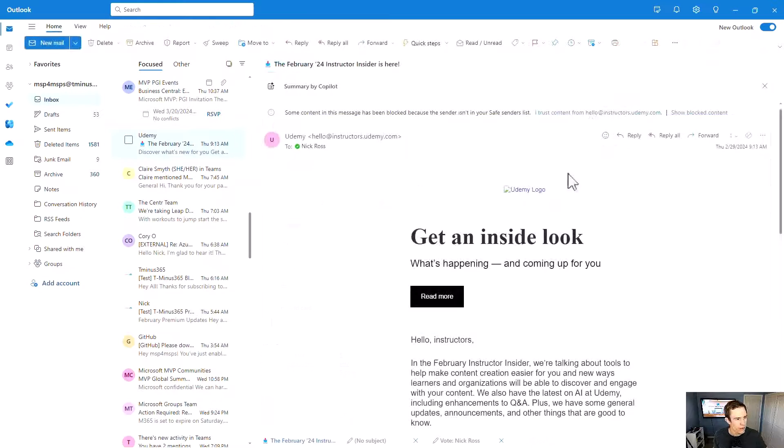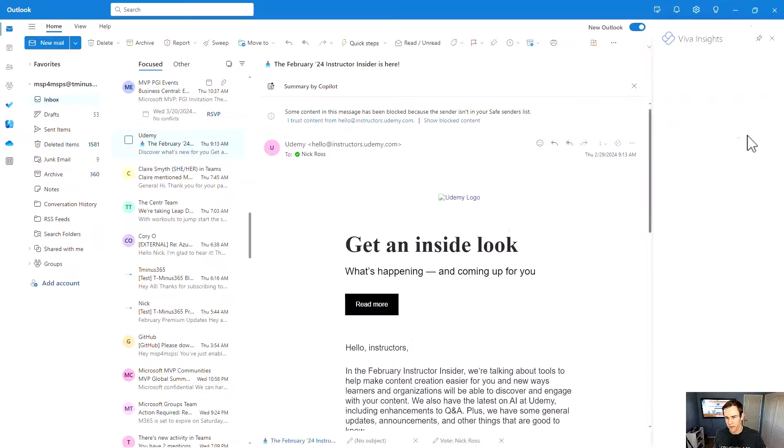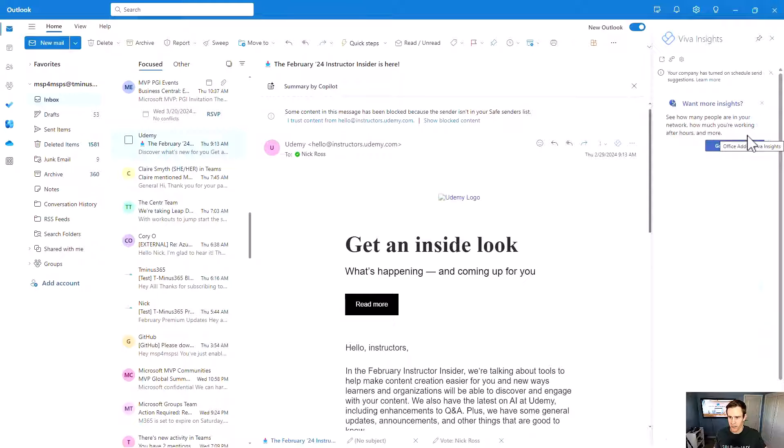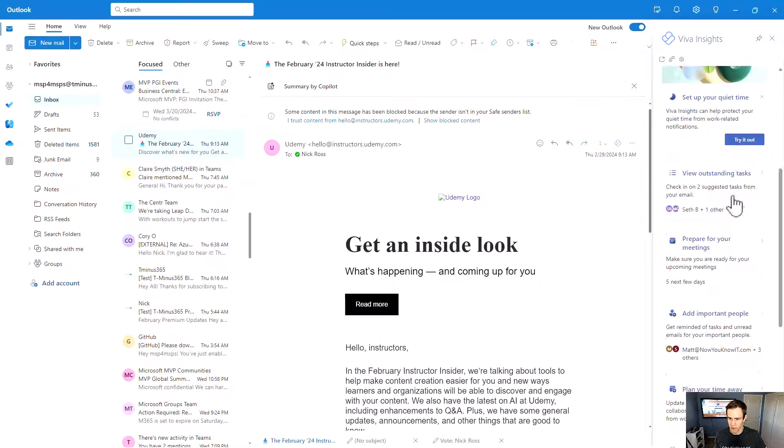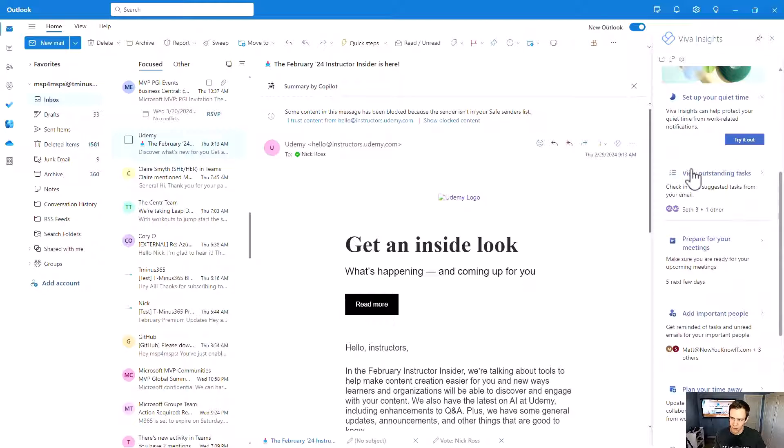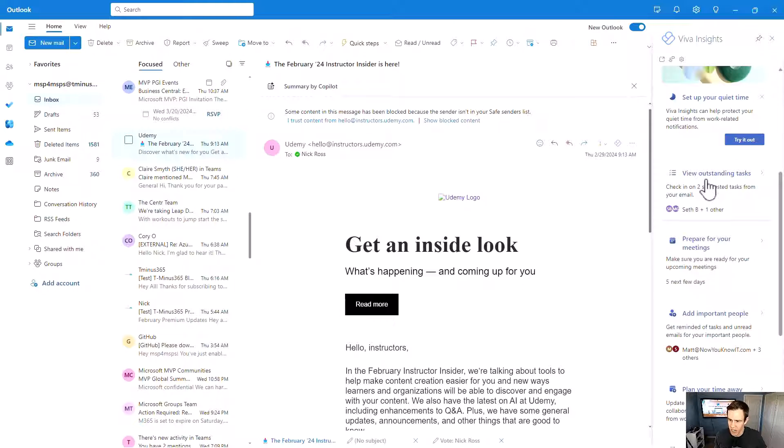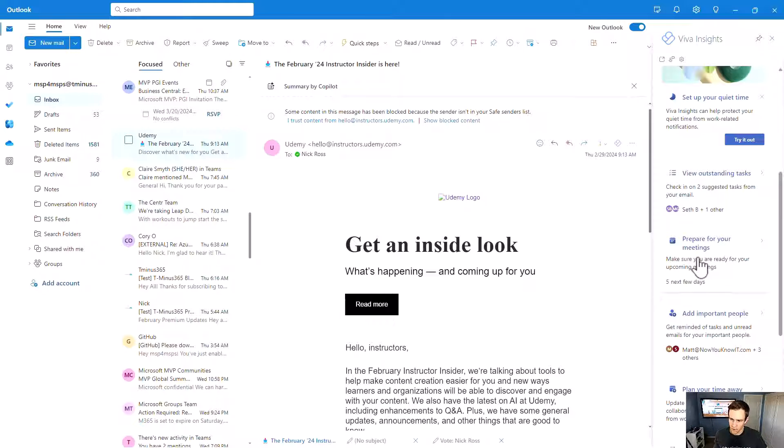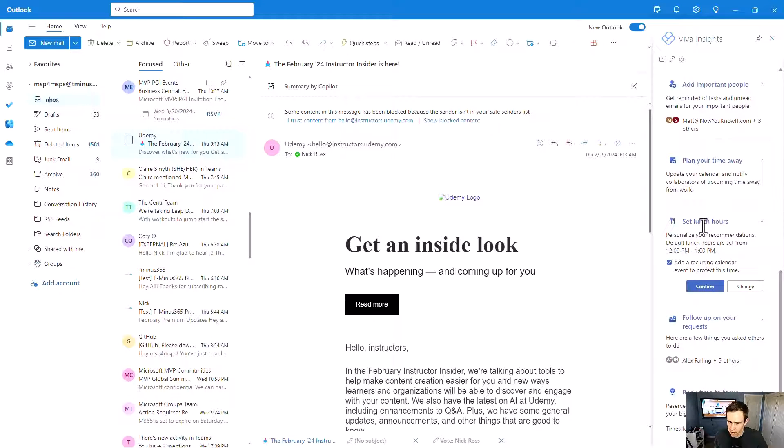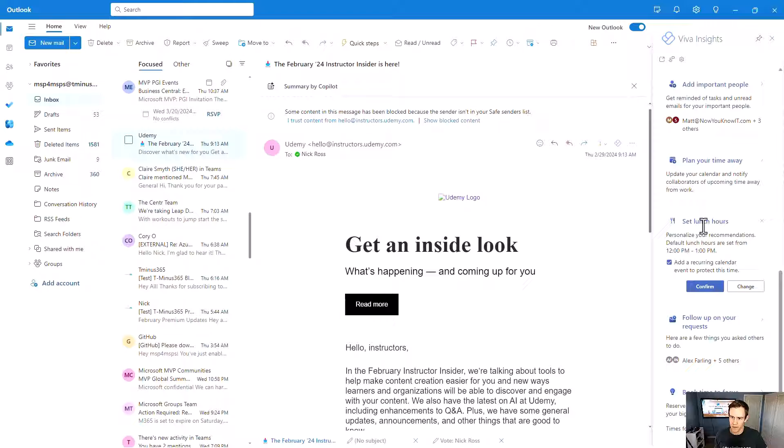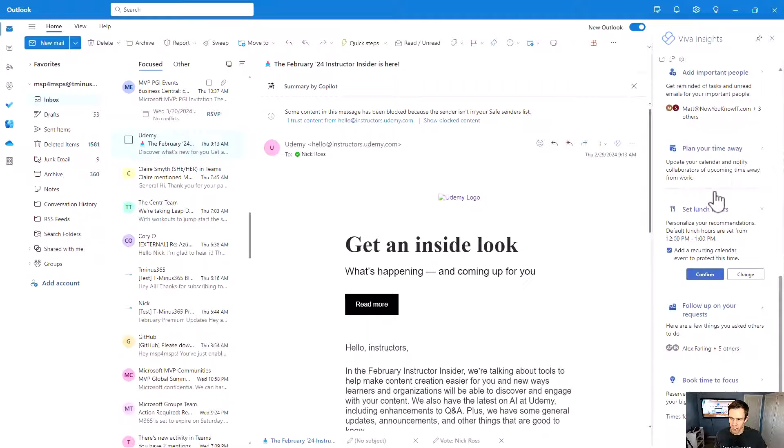The other integration I want to show here is Viva Insights. So Viva Insights is all about maximizing your productivity in a lot of ways with the things that you're doing. So you can see when you take a look at this, it's using some AI and intelligence to view maybe outstanding tasks based off of the email messages that you have. You can prepare for meetings within them. You can set lunch hours to have more of that work-life balance between your day. You can plan your time off.